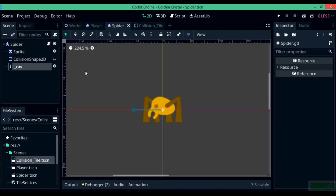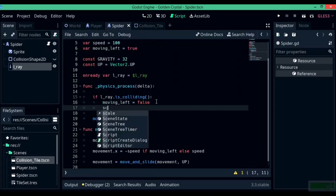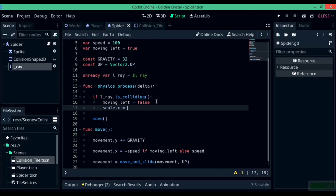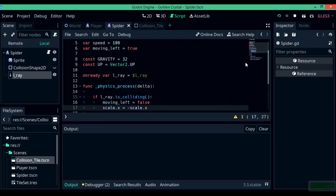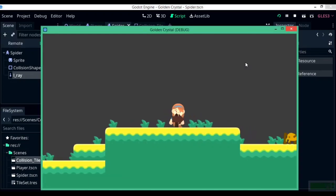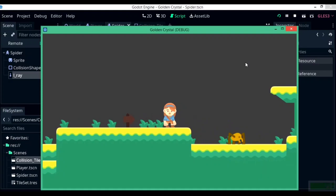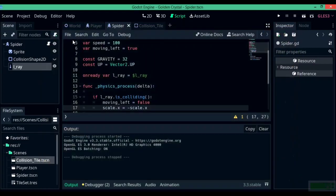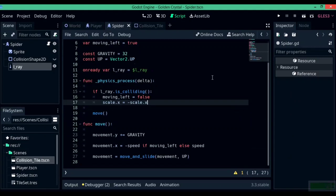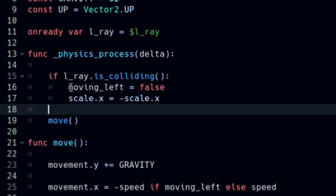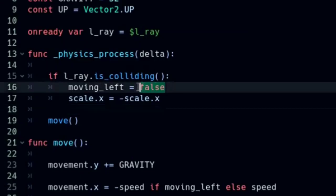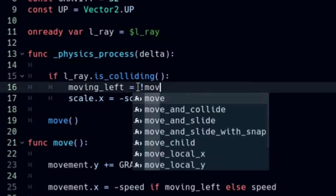Currently the enemy character starts going left and when it hits something it goes right. To add some extra flair, write scale.x = -scale.x. When you negate the scale value, the entire KinematicBody is flipped — everything including the children. So the lray, which was on the left side, turns over to the right side, meaning you don't have to add two different raycasts.